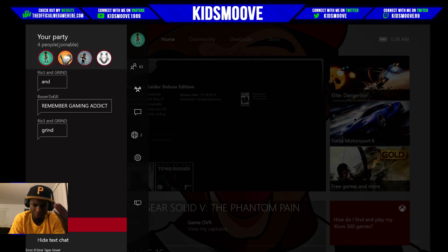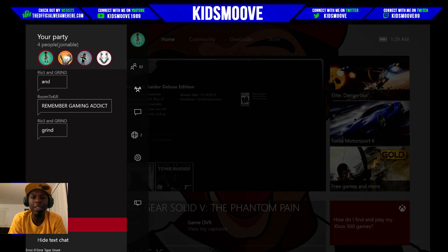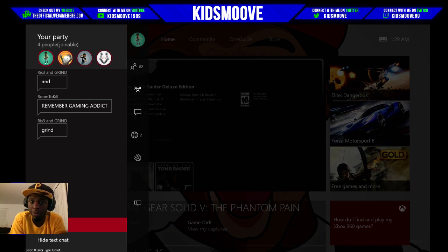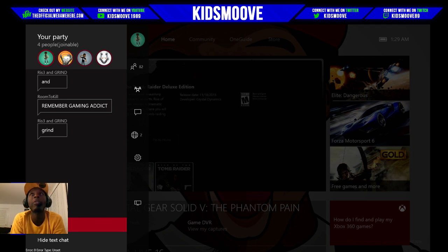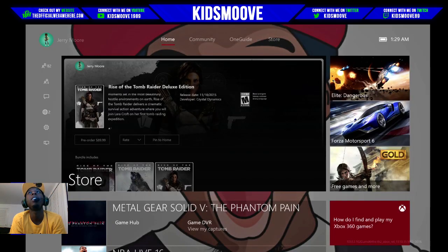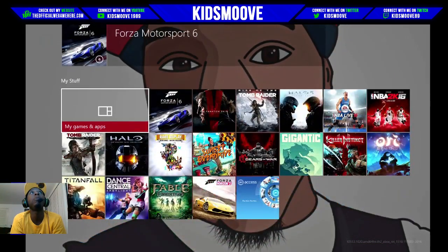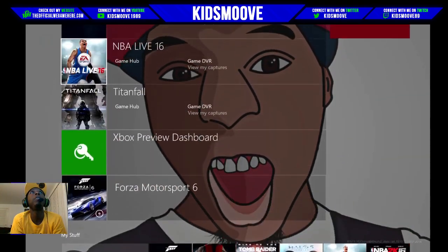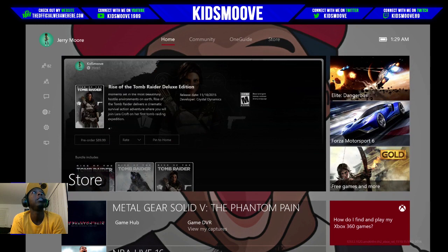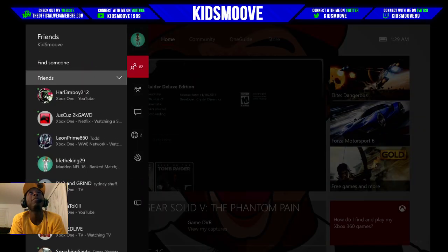Another thing I want to show you guys: some people are under the impression that you can't have custom backgrounds on the new dashboard, which is completely untrue. I haven't showed you guys my achievement background, but if you want to use your own personal background you can — you can probably see my 'KidsSmooth' background here. If you wanted to change to a custom background, I have a USB drive plugged in right now.